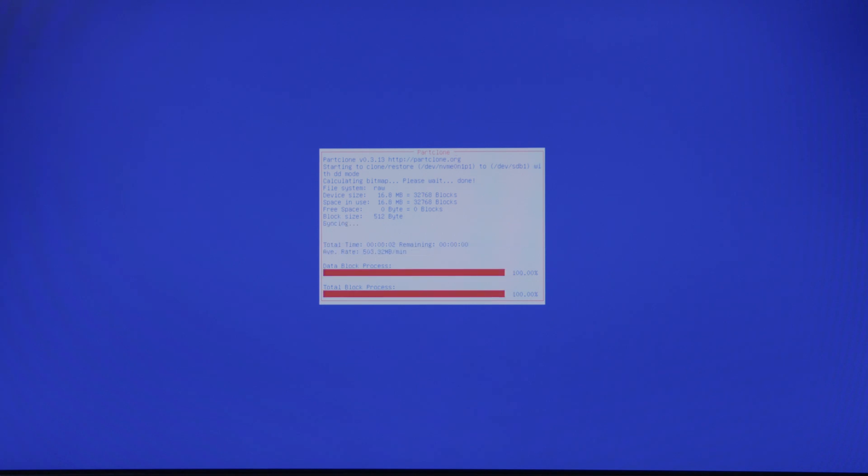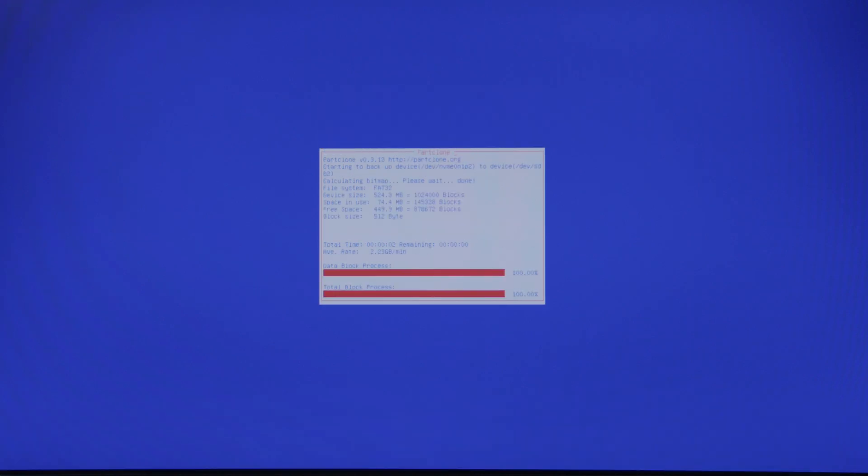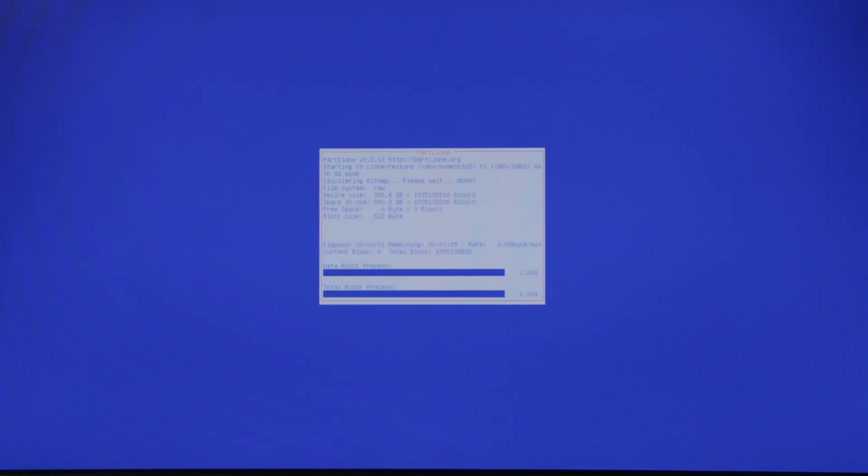And now the disk is being cloned. Simply wait the allotted time. Once the device has completed cloning, it will reboot the device as we set it. You can also set it to shut down, so that way you'll know that once your device is shut down, the disk has completed the cloning process. If there are any errors, it will stop and notify you.